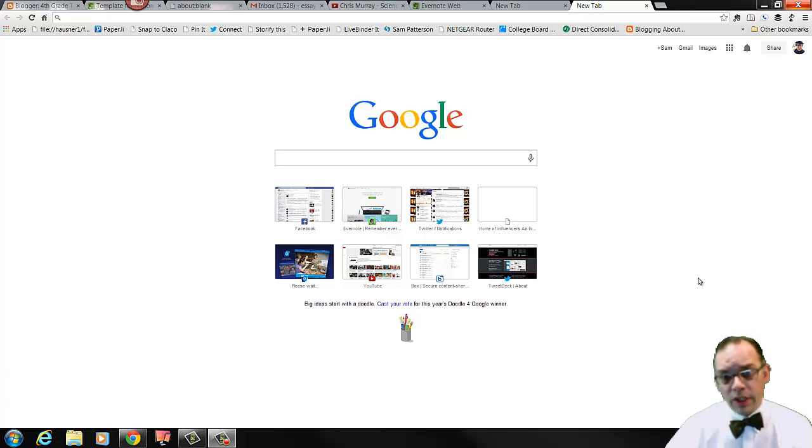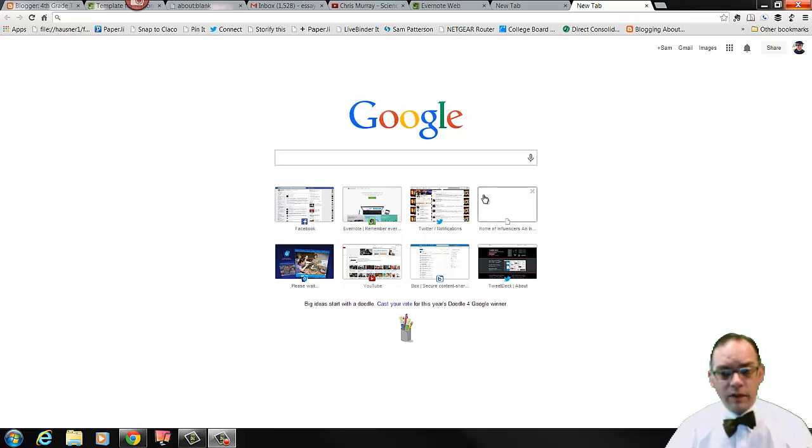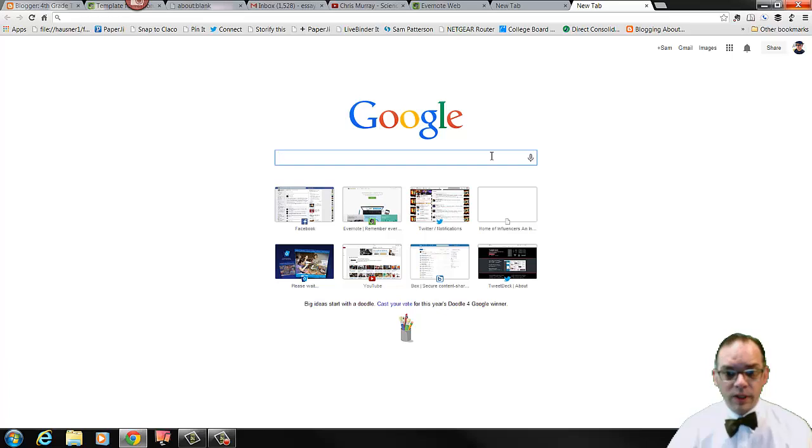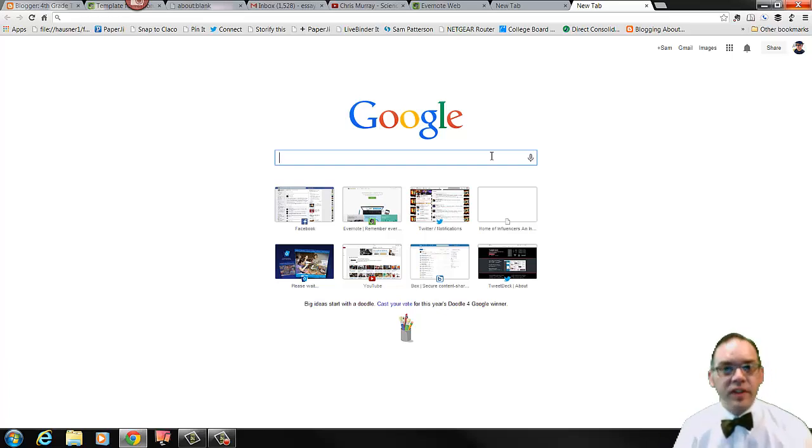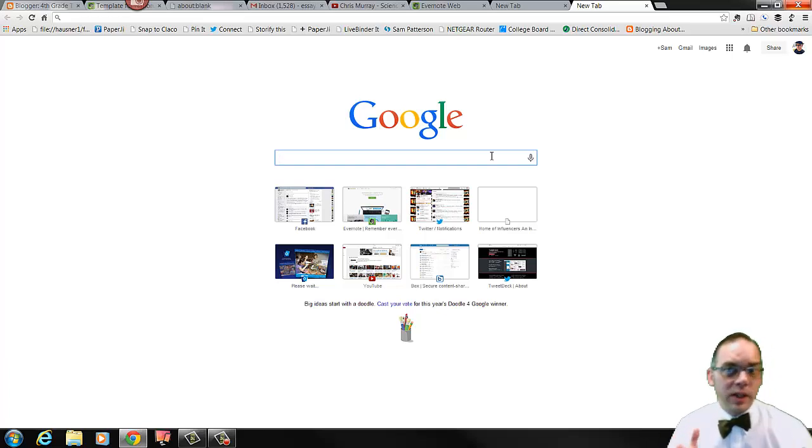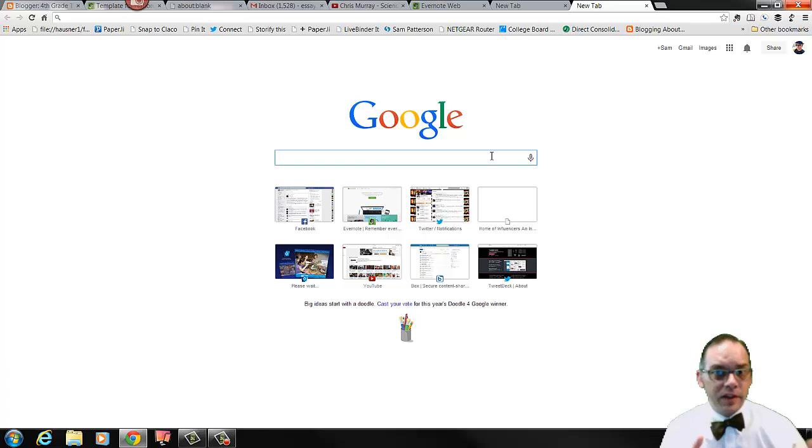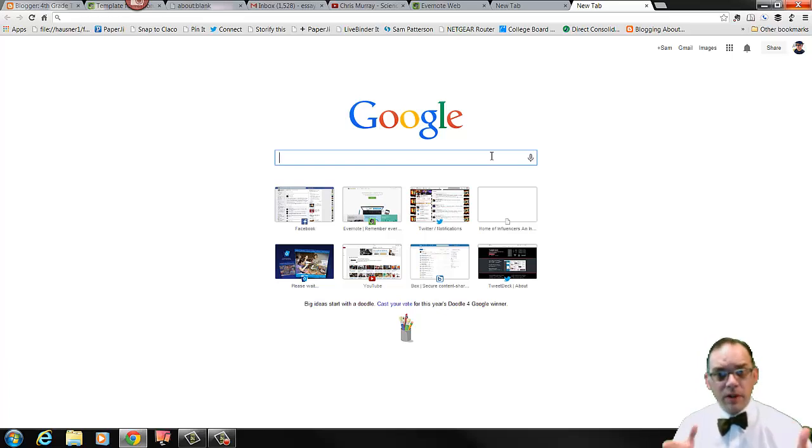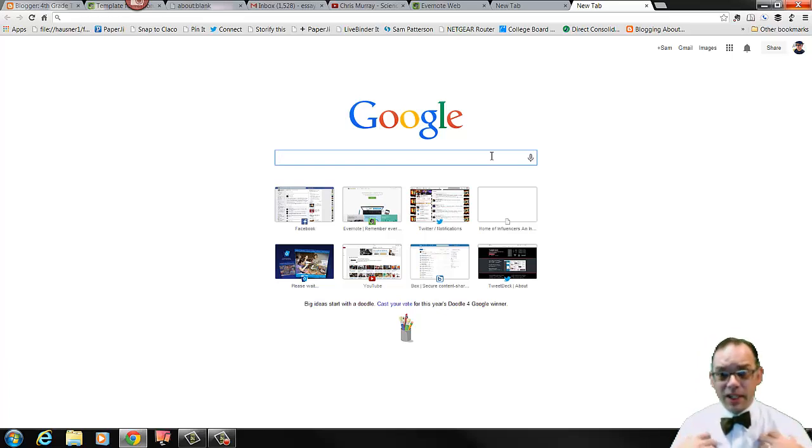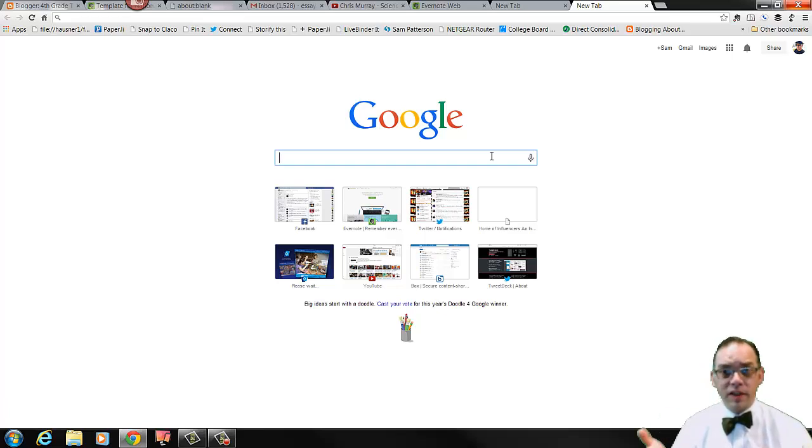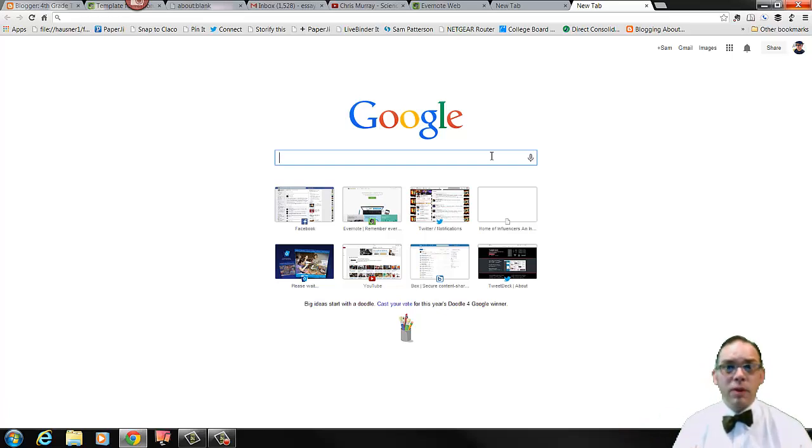When we're looking for images, so often we'll just Google whatever we're looking for and take those images. But one of the things we've talked about a lot this year is how when we create something online, we like to be acknowledged for the ownership of that and we like to acknowledge the things other people have created. We want to use them in a way that is fair.